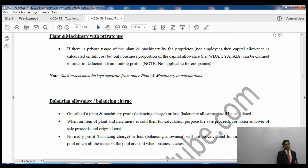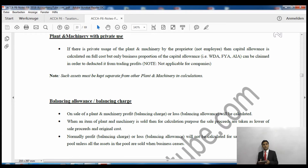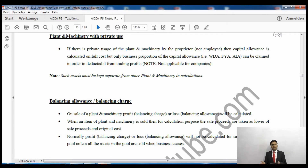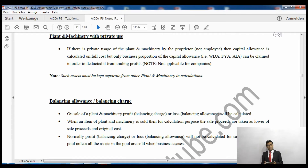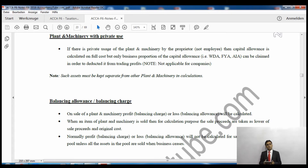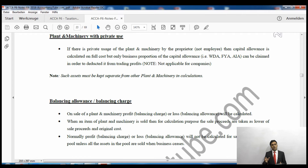Plant and machinery with private use — when we say private use, we mean private use by the proprietor, not the employee. When an employee uses something privately, it remains a business expense. But when the proprietor uses something privately, it is not a business expense. Whenever there is private use by the proprietor, we make a separate column for that asset and apply the relevant rate — 18% or 8% — to the full value.